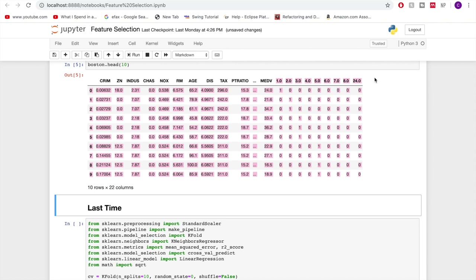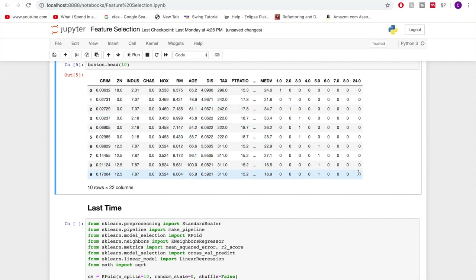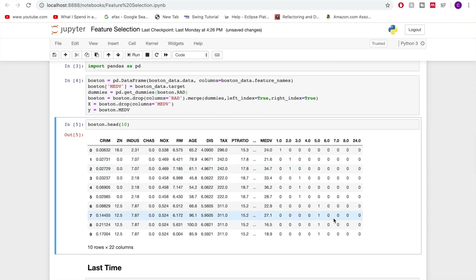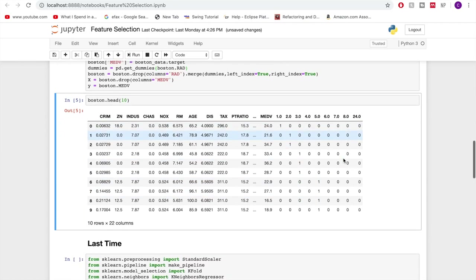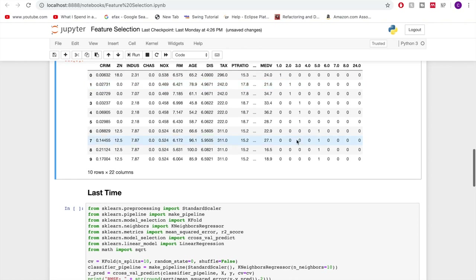So instead of having the radial variable, we've got one, two, three, up to eight, and then 24 as individual dummy variable columns. We've got all of these here. That's what's going on — we need to have it coded this way, otherwise it doesn't actually make sense the way it's being handled.